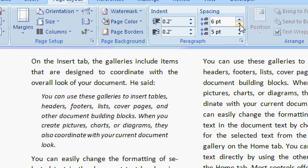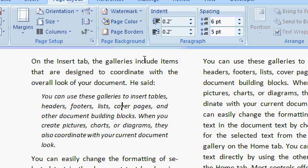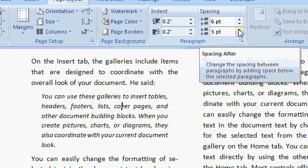And these are in point sizes. Fonts are measured in point sizes, 5 point, 6 point, 8 point, and so on. Now normally we have a 5 point space after the paragraph. That's the default for Word 2007.